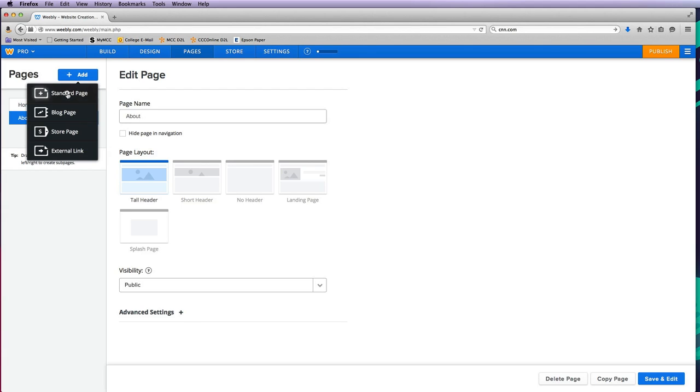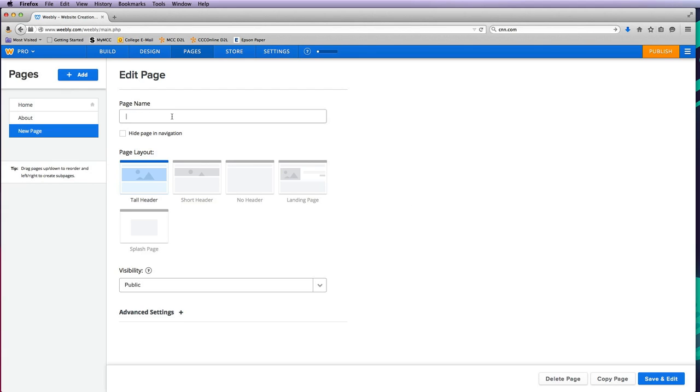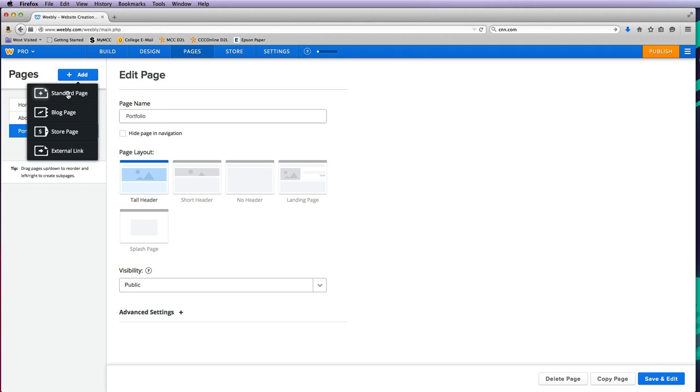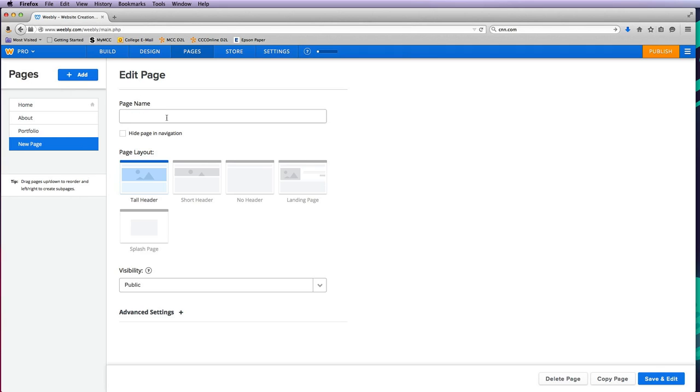I'll do another standard page. This one I want to call 'portfolio,' and this is going to show all the different work that I have created. I definitely want to have a contact page so people can get a hold of me.